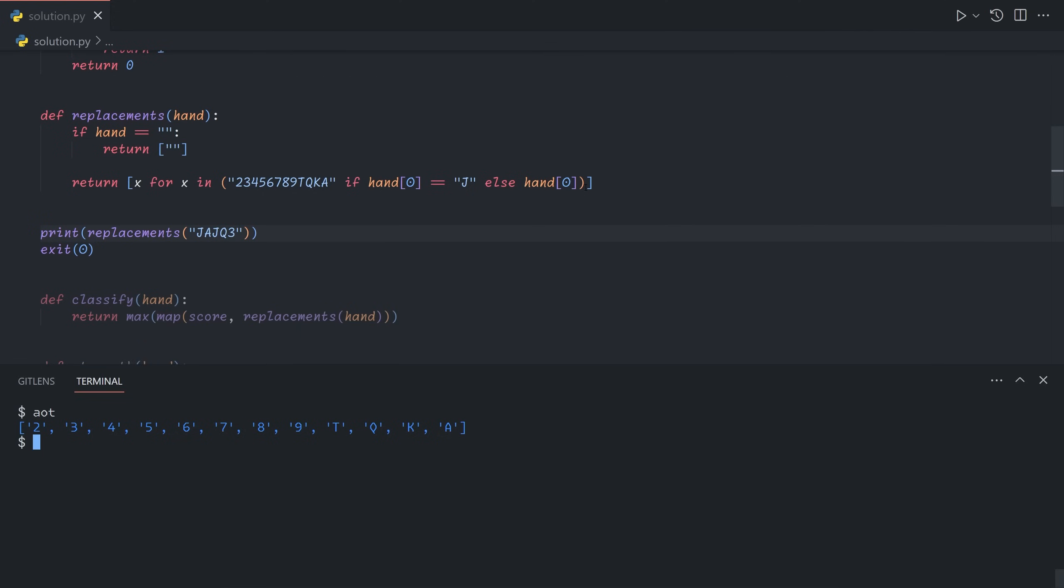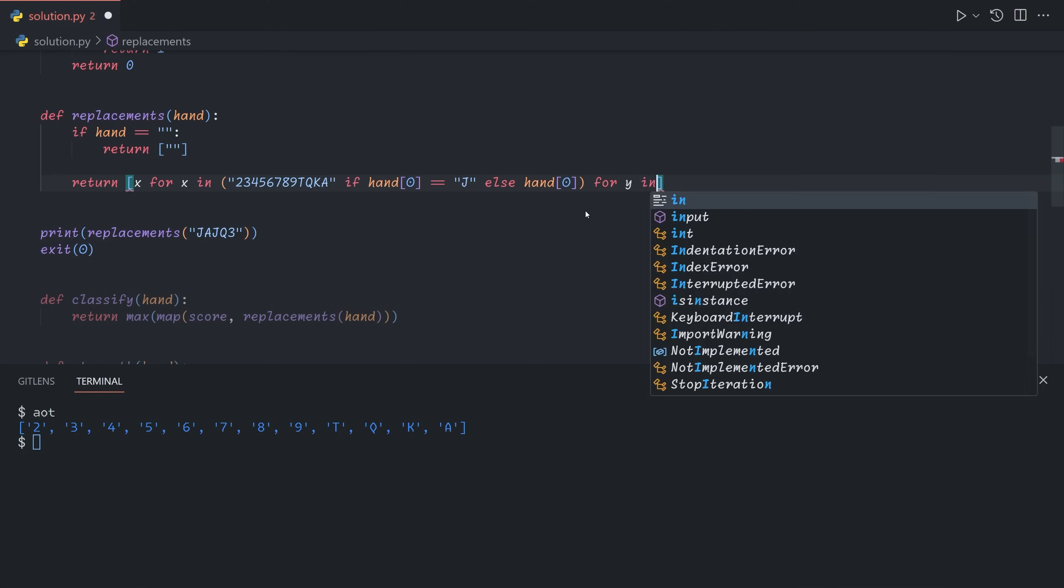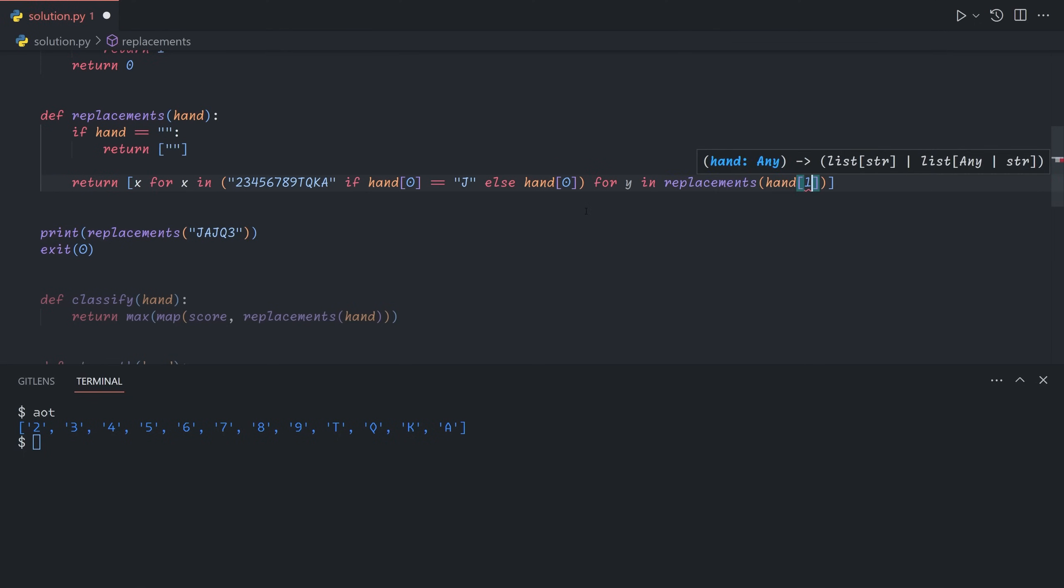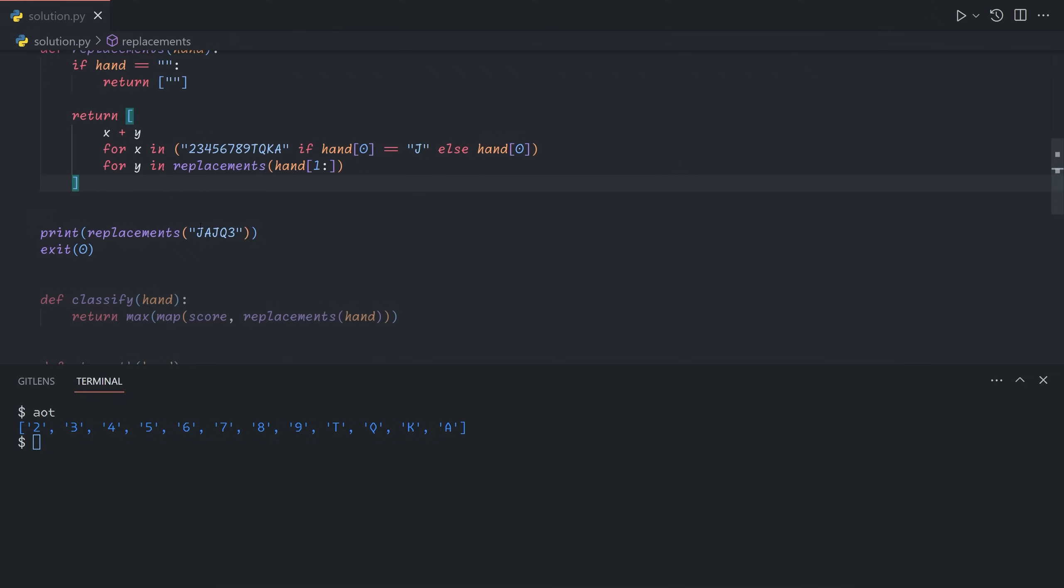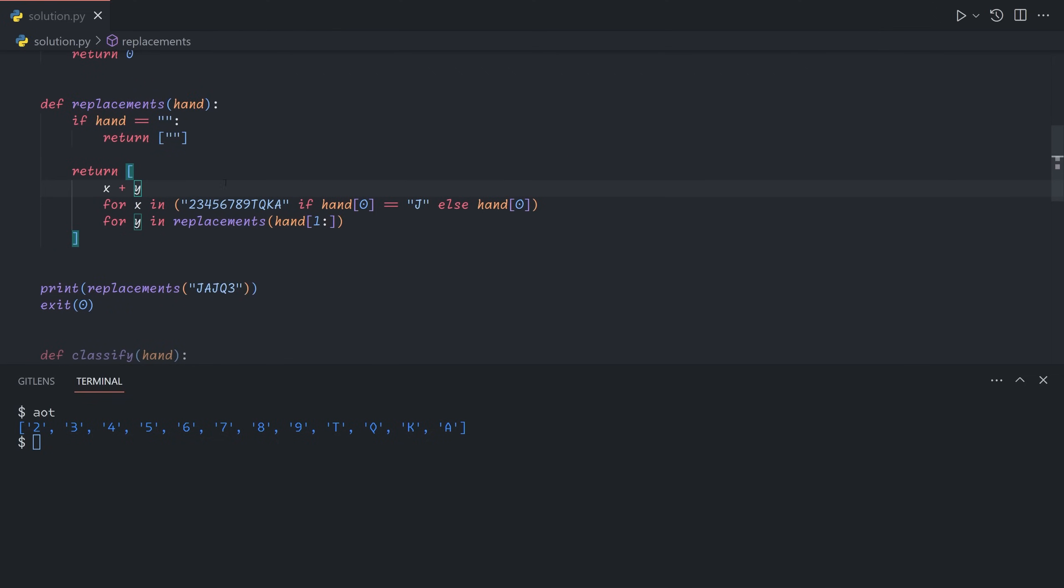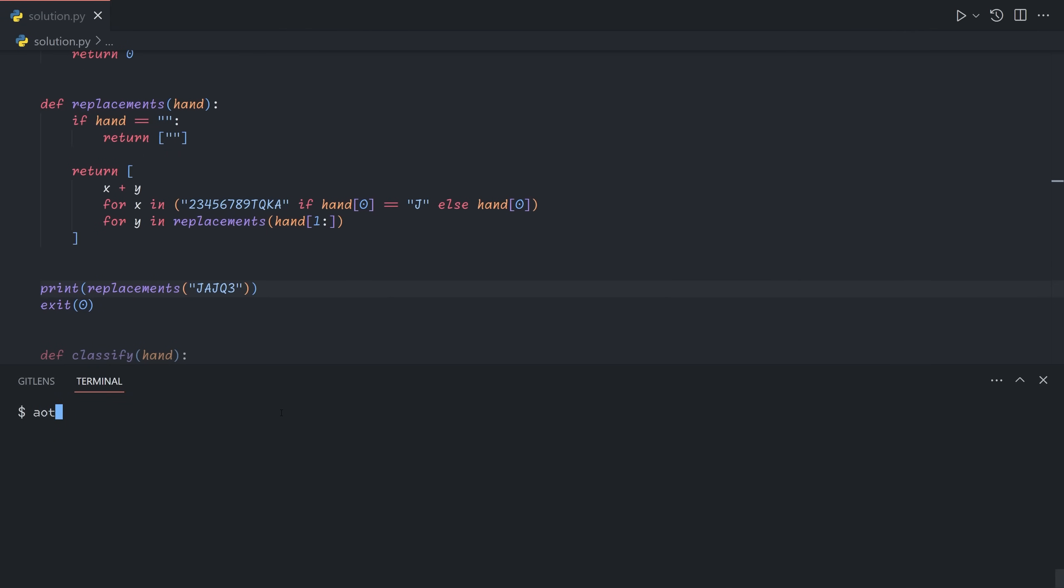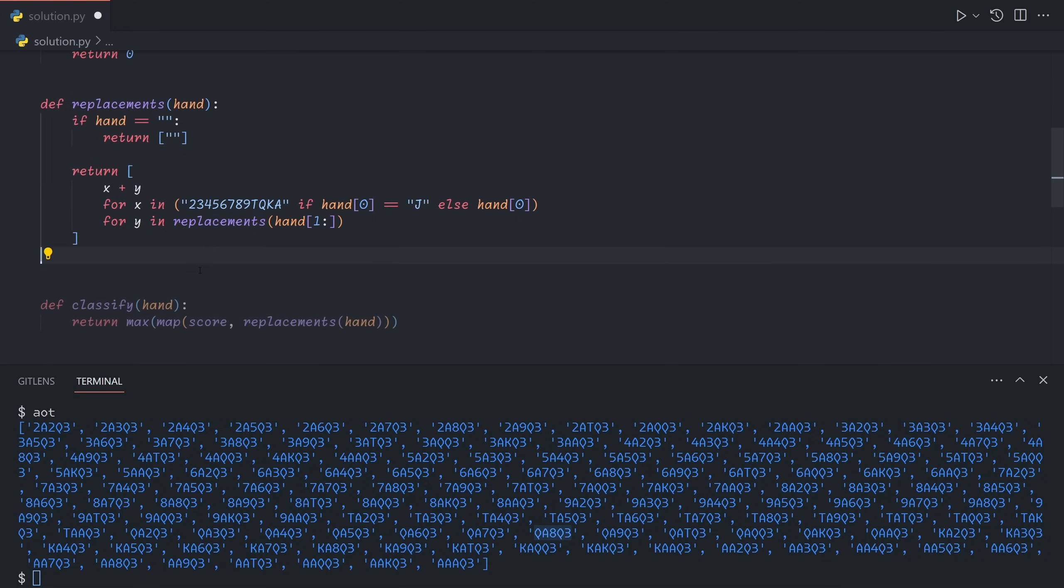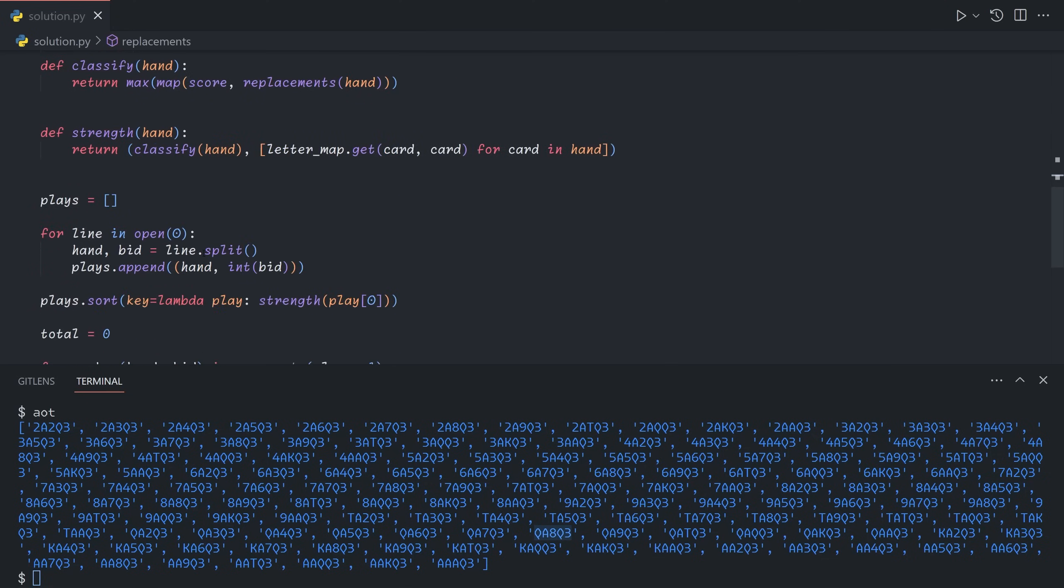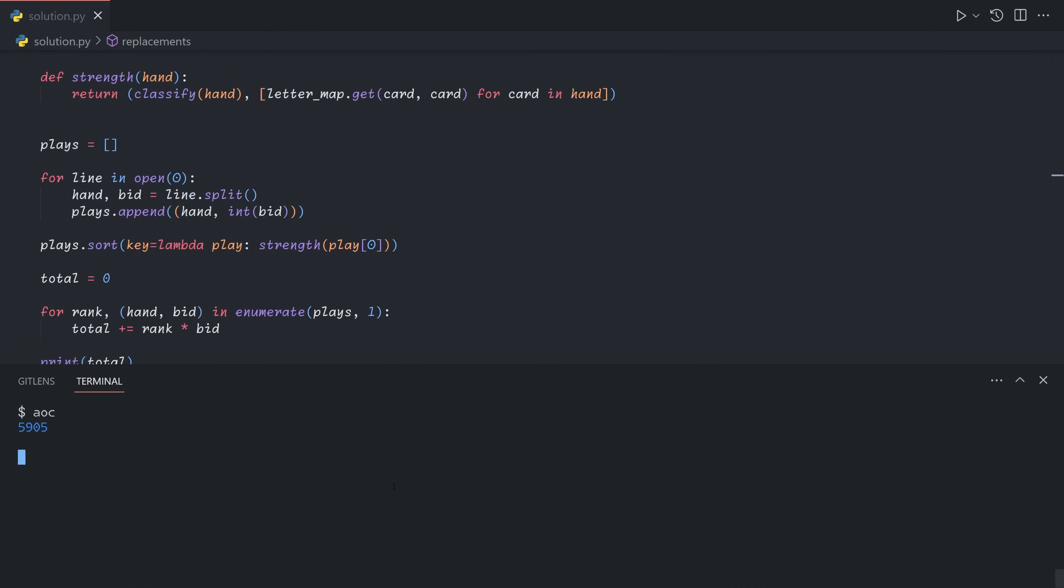So we can just tack on a second loop for y in replacements of the rest of the hand. And we can just do x plus y to combine the strings together. So this makes it a bit more clearly formatted. For each x in all possible replacements of the first card, which is everything but j if it's j and otherwise just the card itself, and then for each y in the replacements of the remainder of the hand. So now we get this, which shows up all of the possibilities. And so if I've done everything correctly, that gives us our answer for part 2.